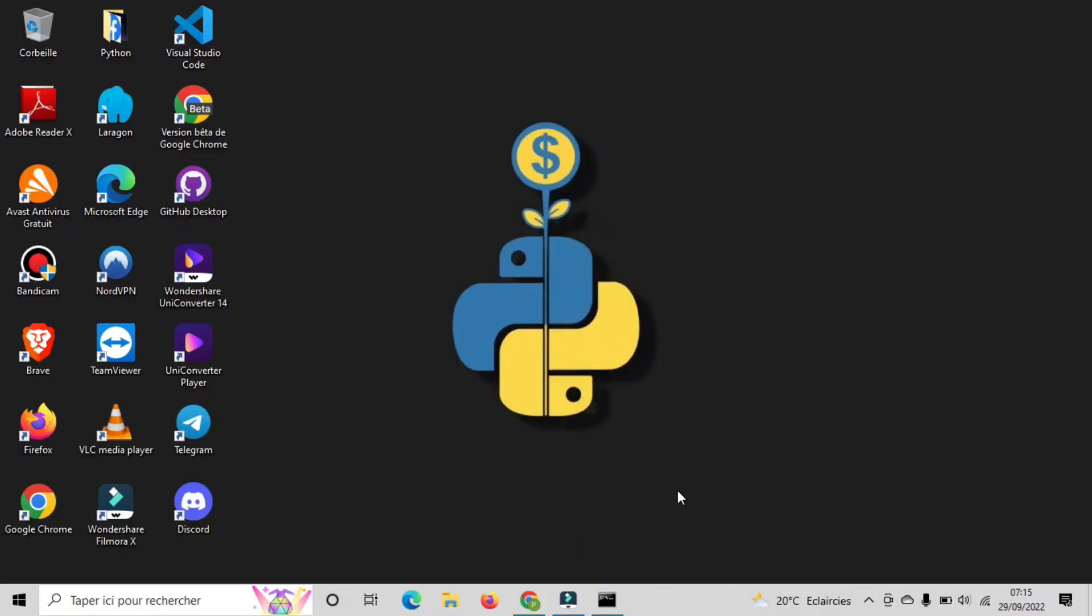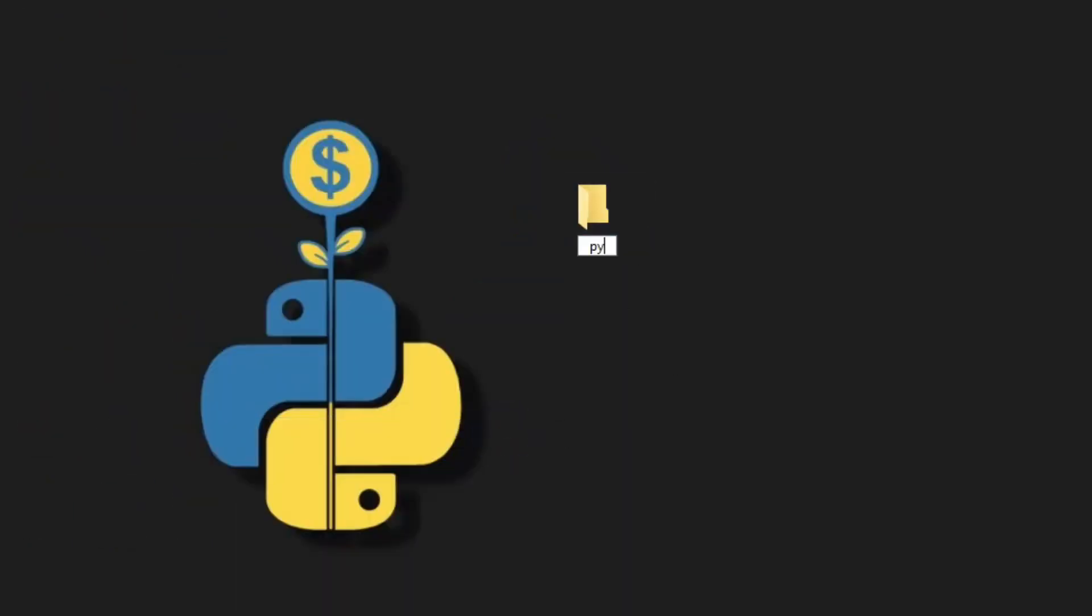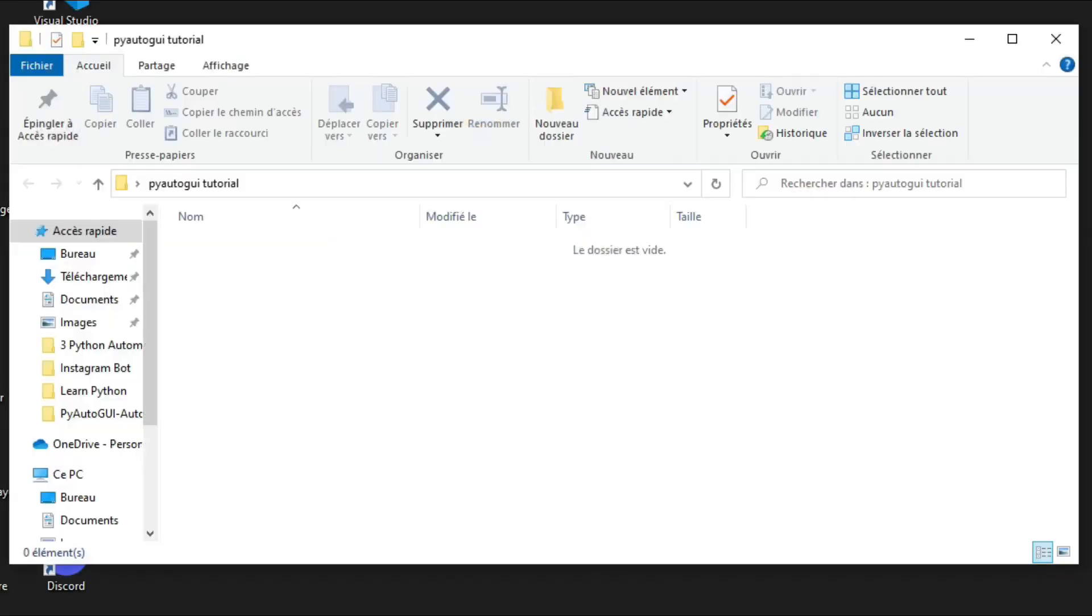We will create a new folder for our project. I'll name it for example, PyAutoGUI Tutorial. Open it. Go to the path of this folder and type CMD.